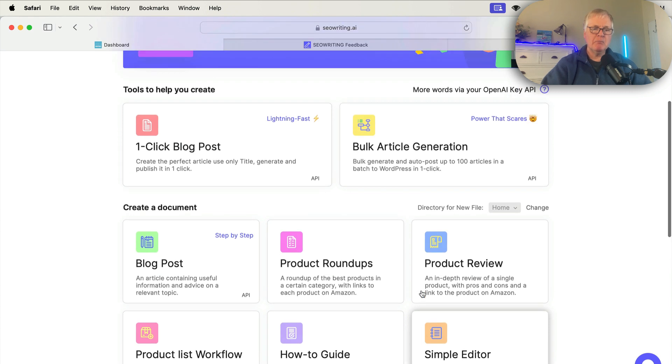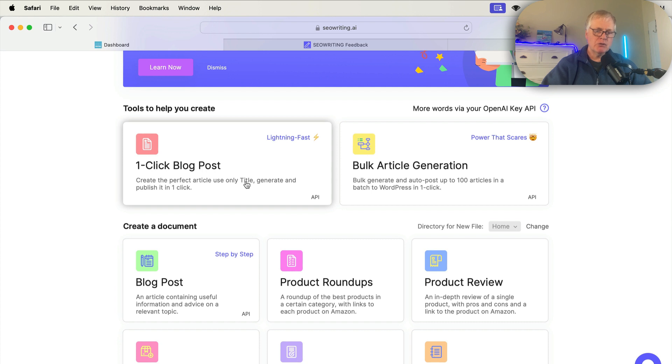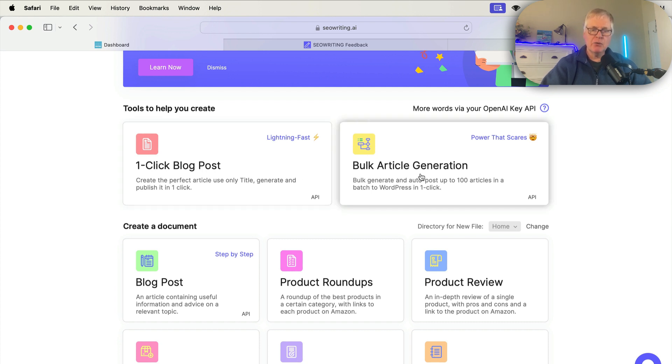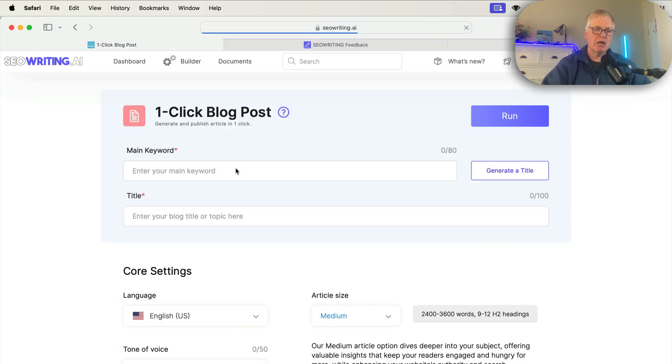But most of the time, you're going to be either using the one-click blog post tool, or if you're really putting out massive amounts of content, you're going to be using the bulk article generation. So let's go to one-click blog post.